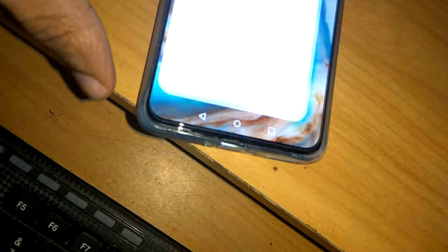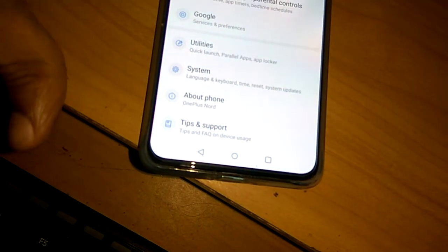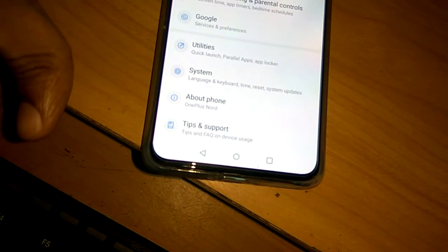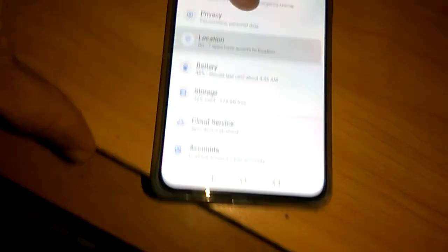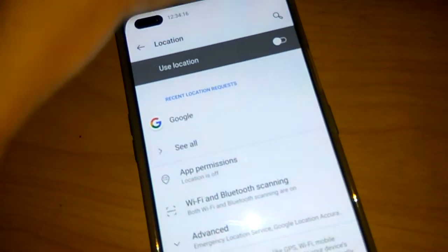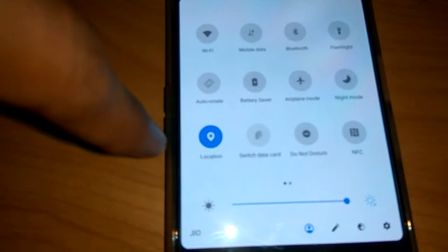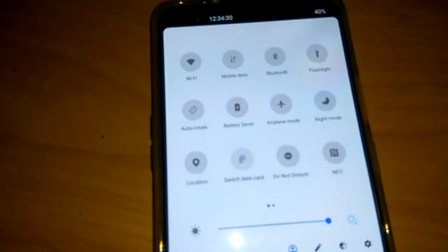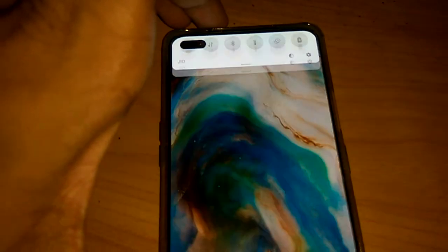Similarly, if you want to turn off the location, you can simply go to the Settings of your phone. From Settings, you can see the Location option and simply turn it off. Or you can do the same using the system icons — just click the location icon to toggle it off.